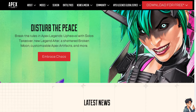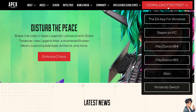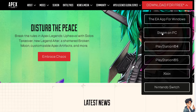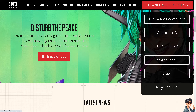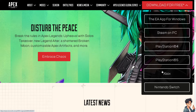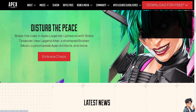If you haven't already, click on the download for free option. You can download the EA app for Windows, Steam on PC, PlayStation 4, PlayStation 5, Xbox, and Nintendo Switch. By following the on-screen instructions, you're good to go.